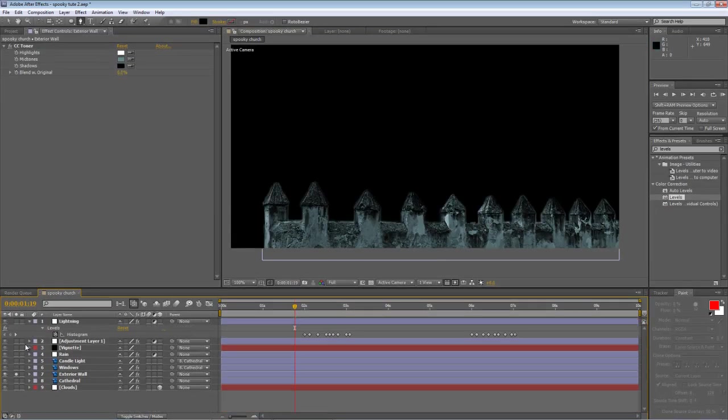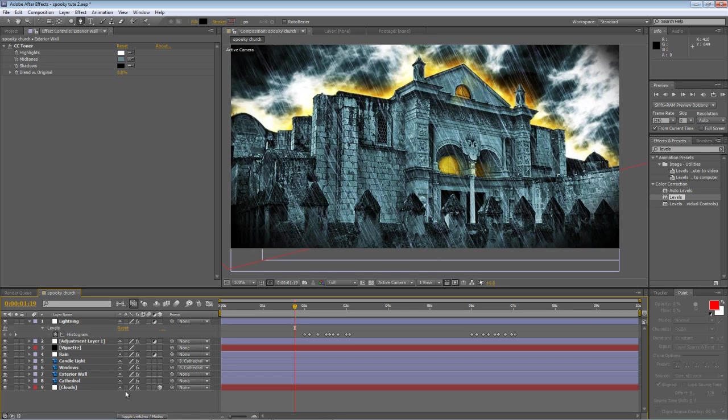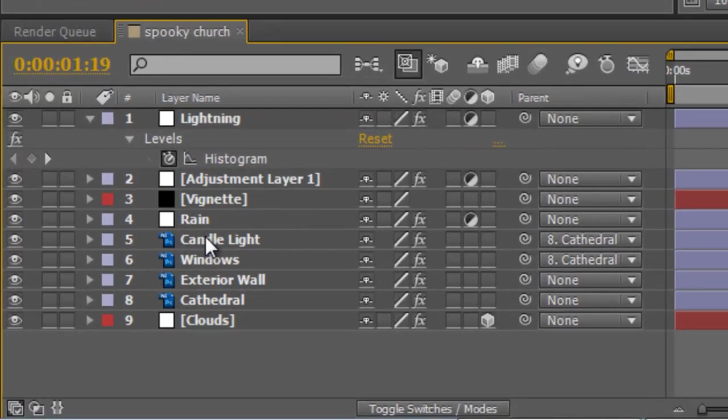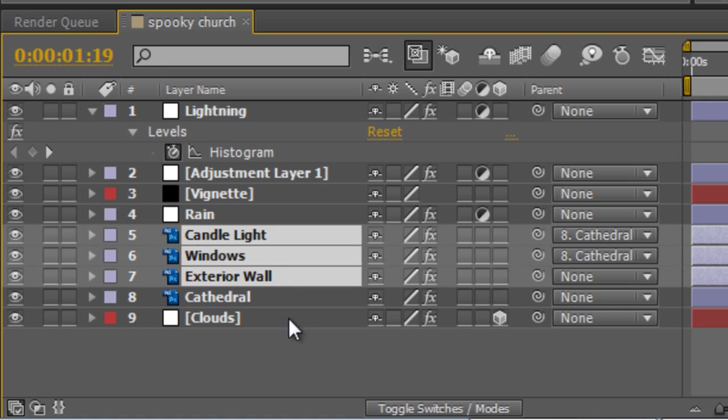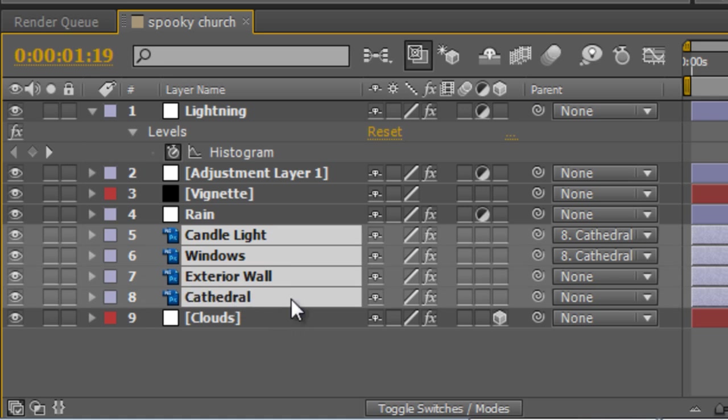Okay so I'll just un-solo that so you can see the next step. We want to change all the building elements in the scene. It will be the candle lights, the windows, the exterior wall and the cathedral and set them as 3D layers.